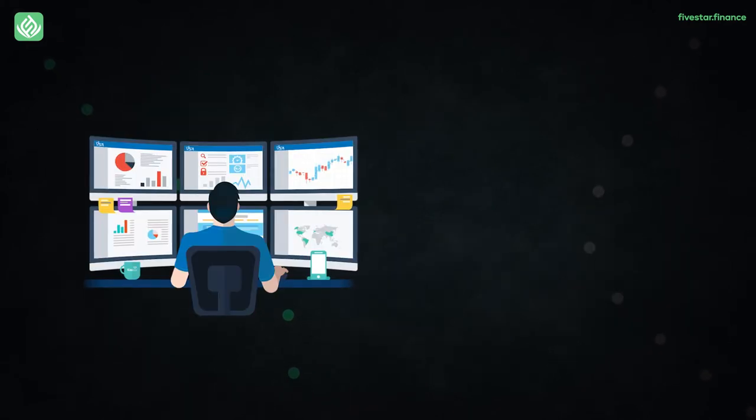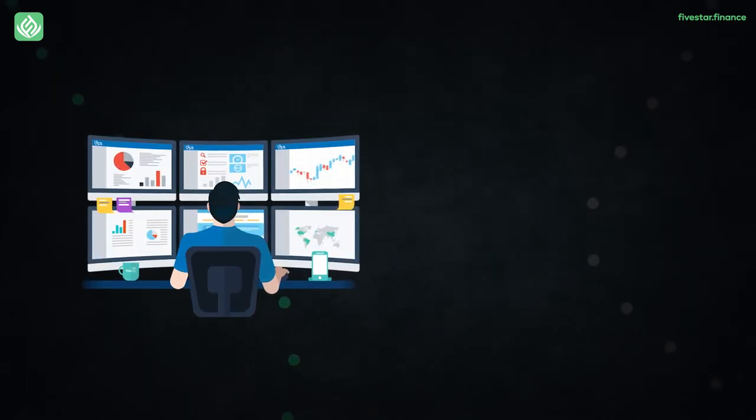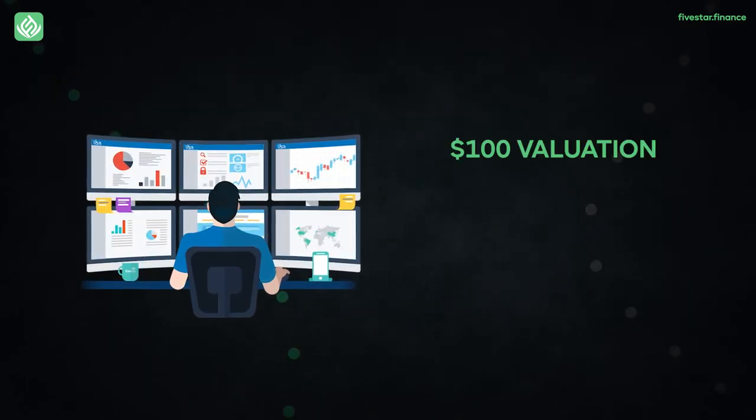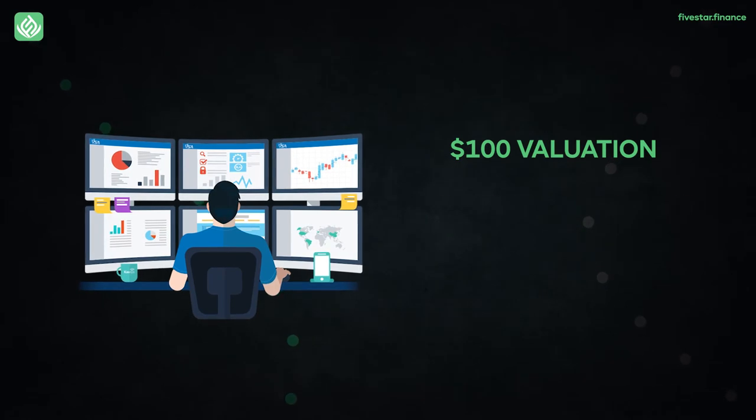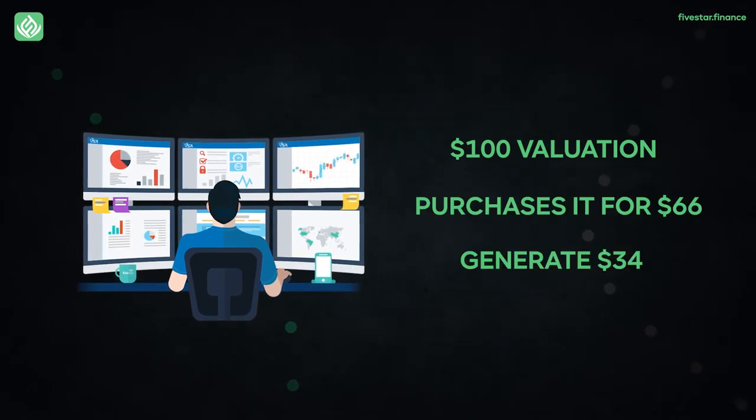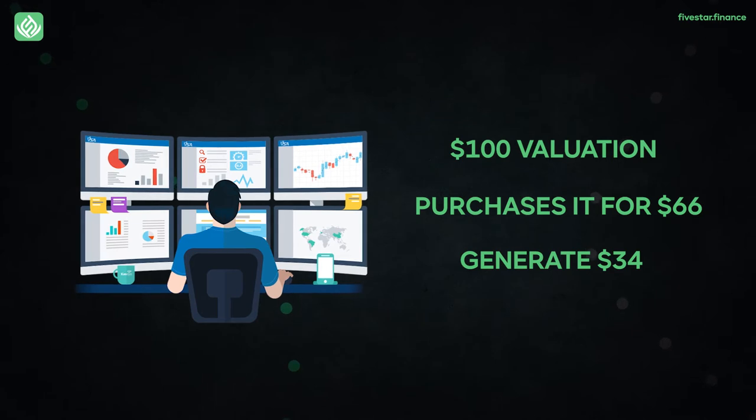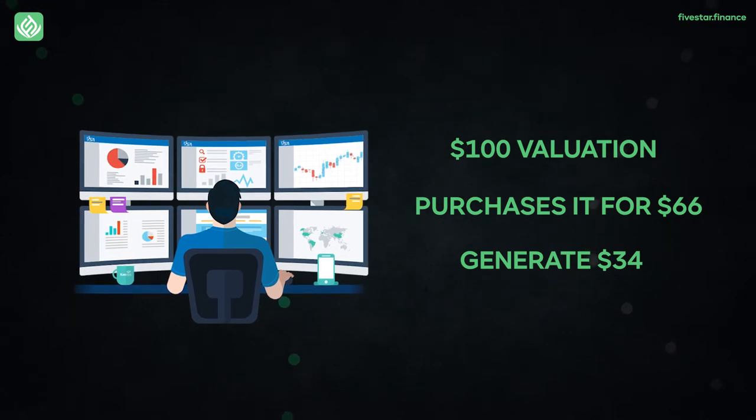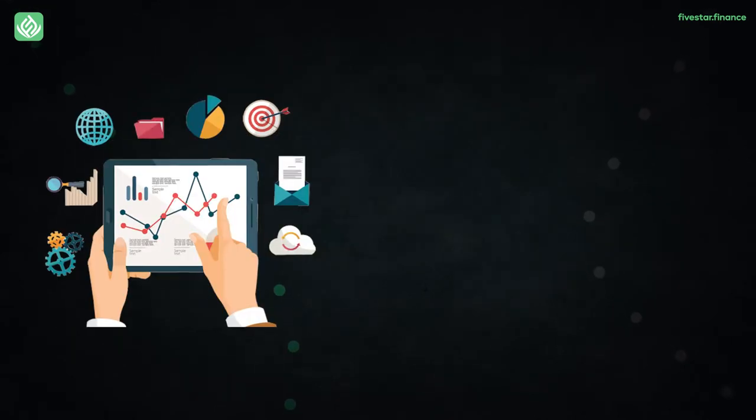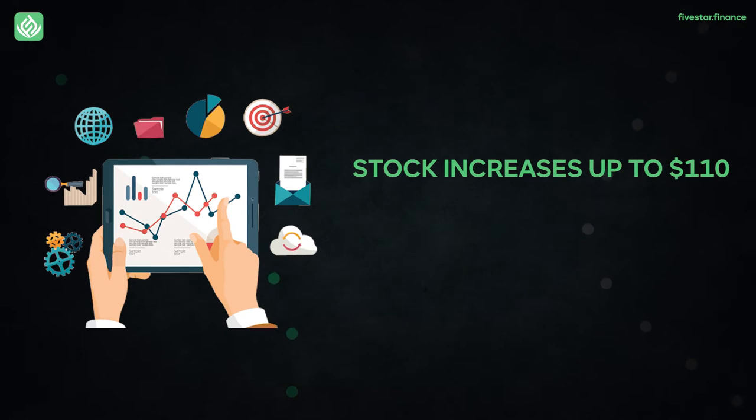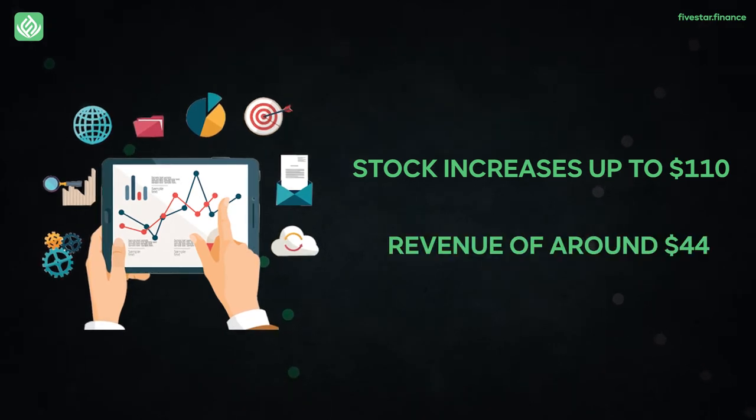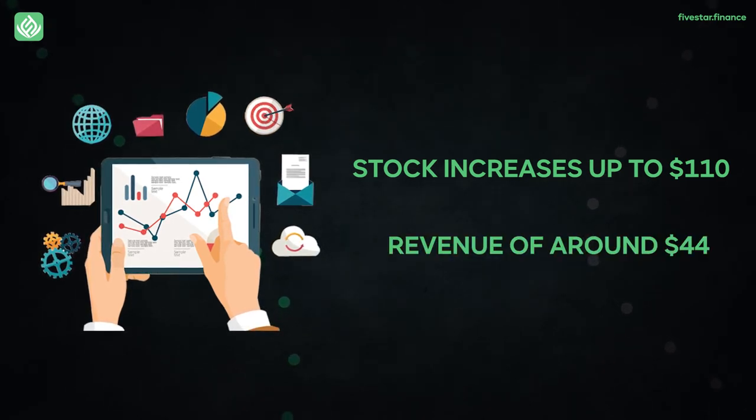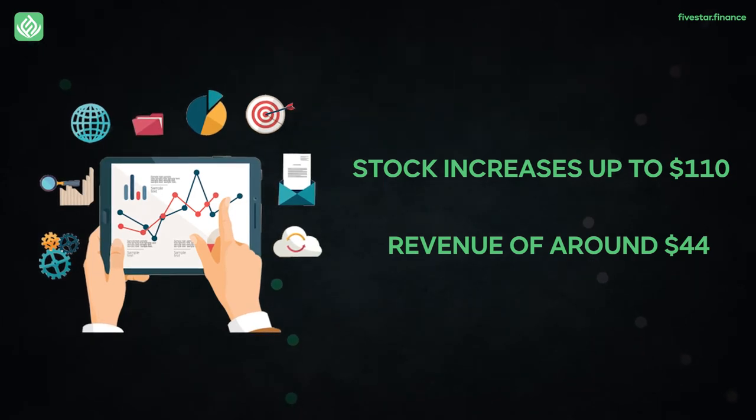The same logic is used by value investors. Suppose that a stock is at a $100 valuation, and someone purchases it for $66, they will generate $34 just by waiting for the rise in the price of the stocks to its real value of $100. Moreover, if the price of the stock increases up to $110, they'll generate revenue of around $44 since they bought it on sale. They'd only make a $10 profit if they bought it at the full price of $100.